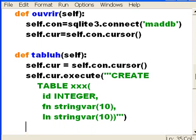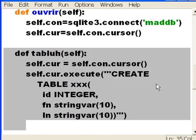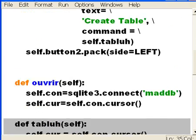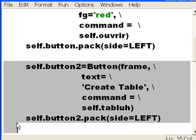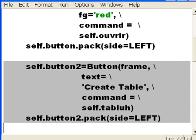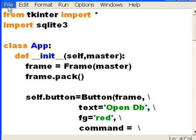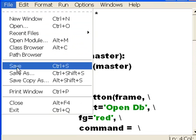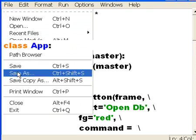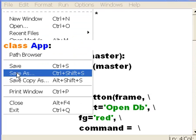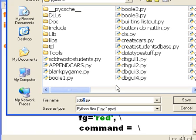For button two that I just defined up here. Wonderful. I'm now done with this program. I'm going to call this zdb3.py. So, file. Save as. zdb3.py. And I click on save. That's it.